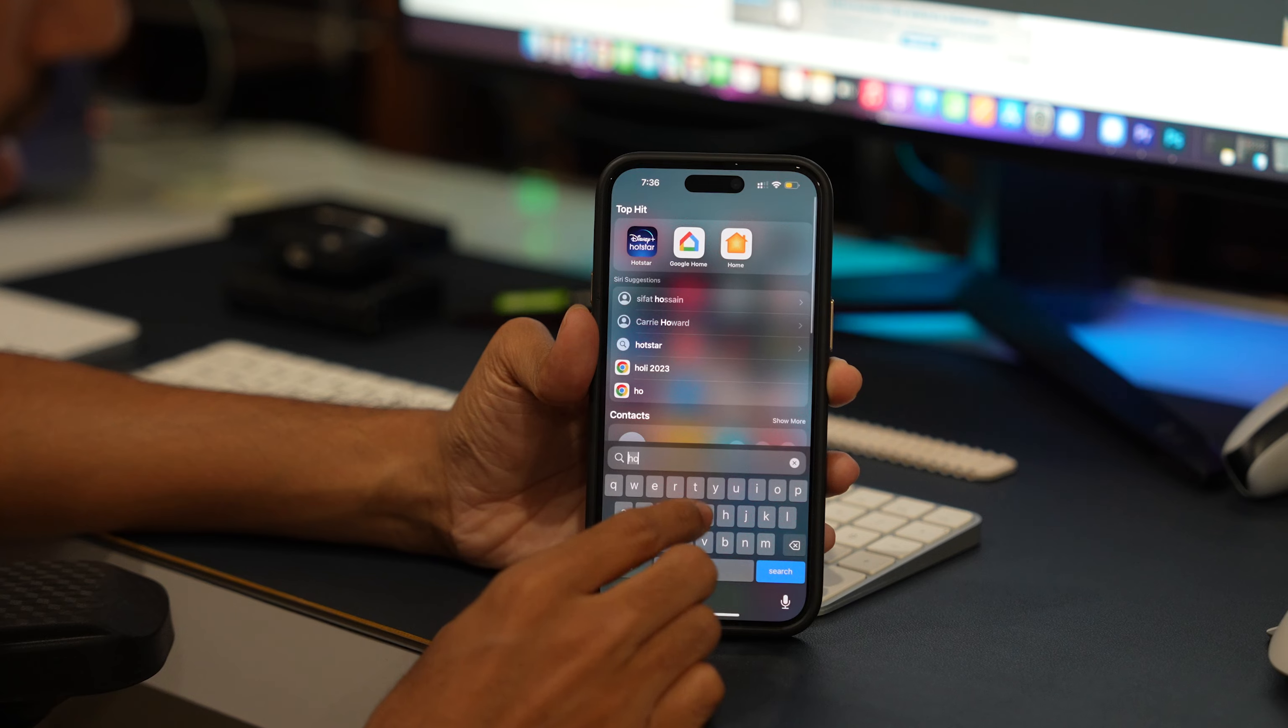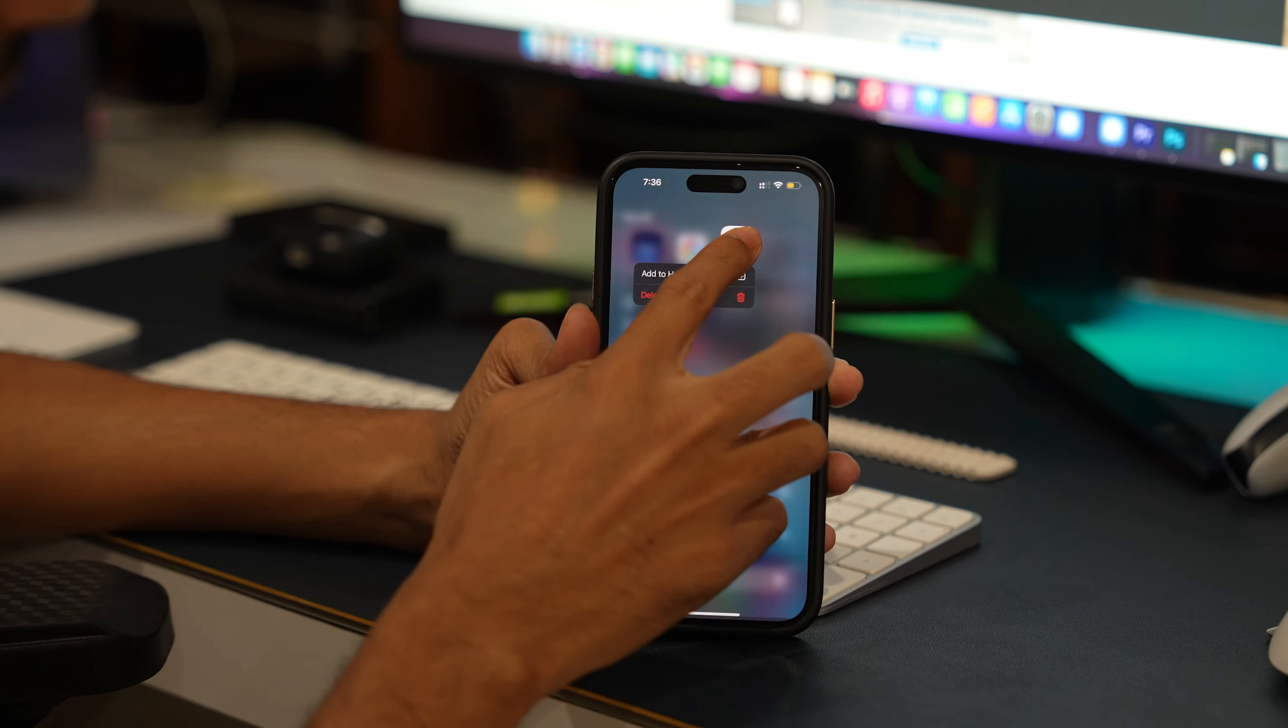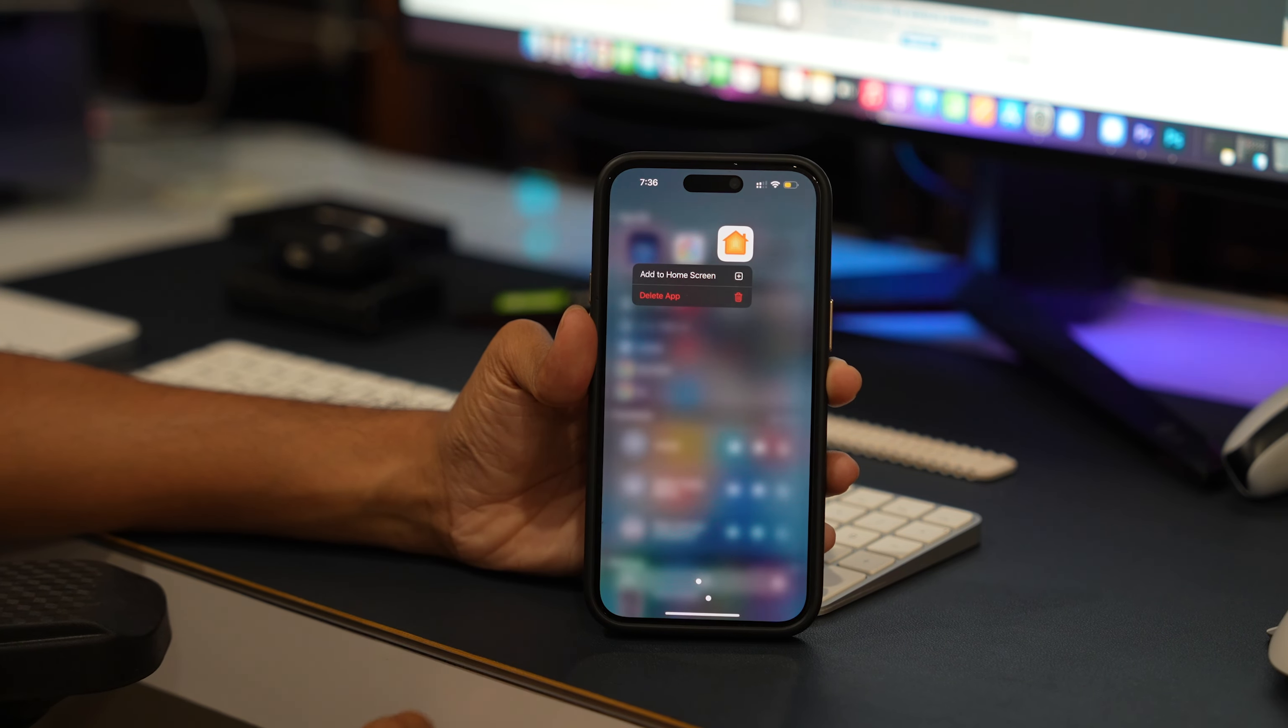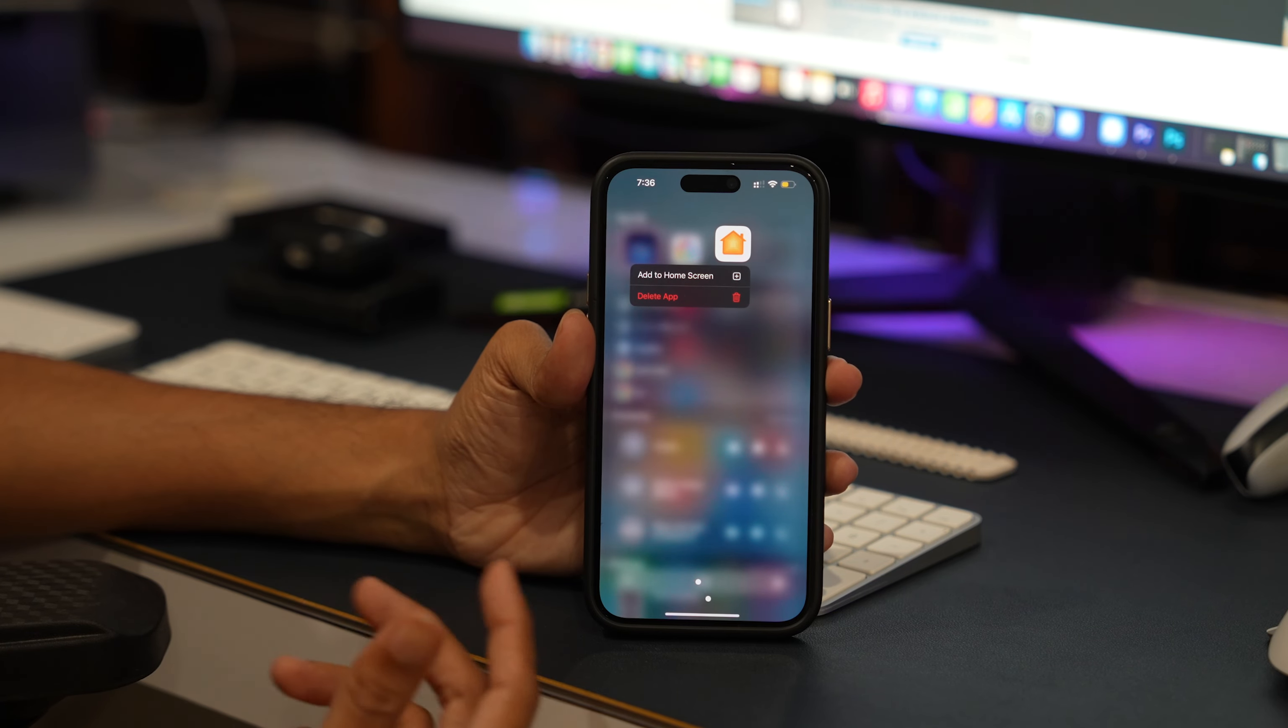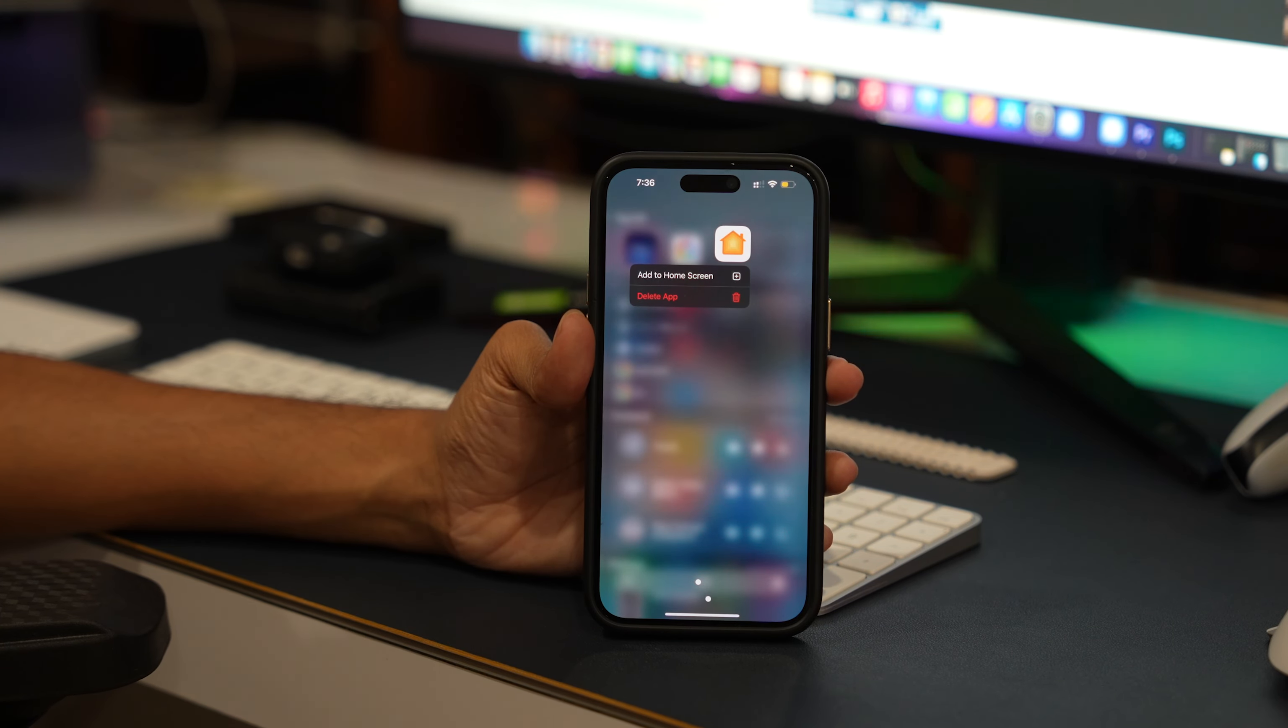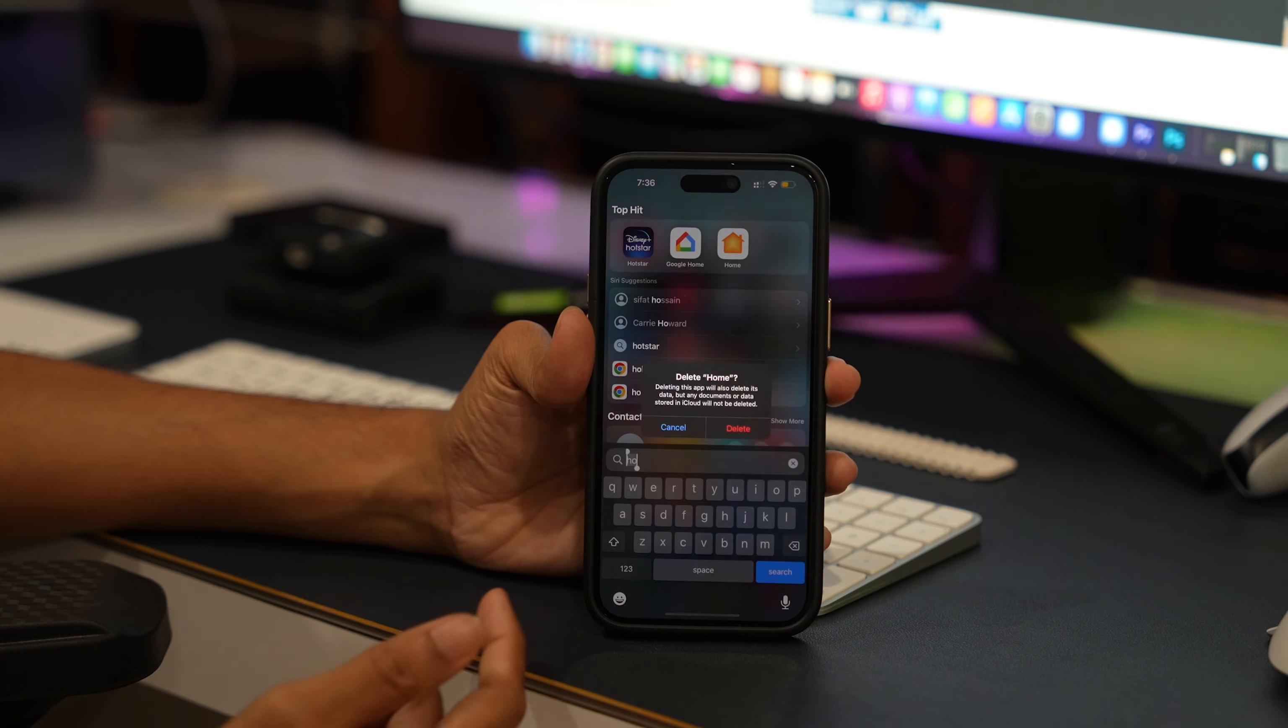Search for the Home app and tap and hold the Home app to delete it. Tap the Remove app option and then tap the Delete app button to confirm the process.